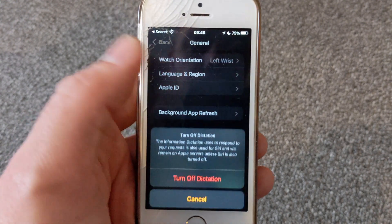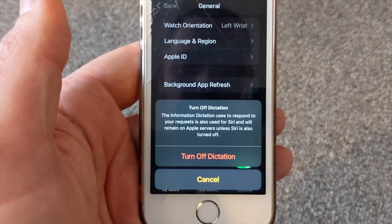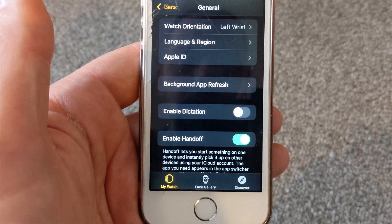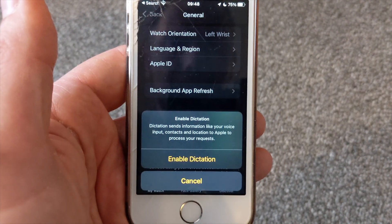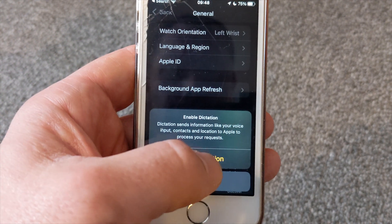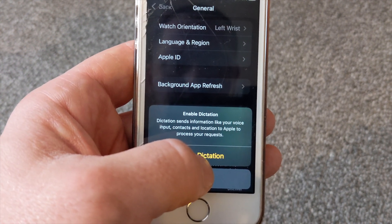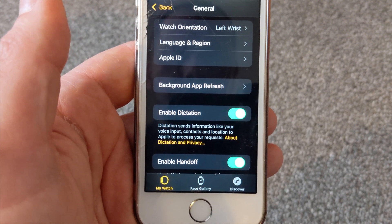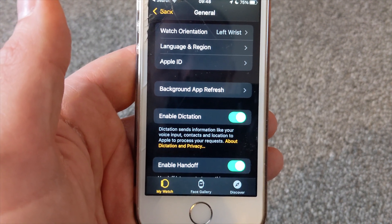Mine is currently on, so if yours is off it will show you there. I'm just going to turn it off for a second, and then enable it again. It tells you that it sends information like your voice input and things like that, including your location, to Apple. You just click on that and there you go — you've now enabled dictation on your Apple Watch.